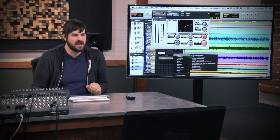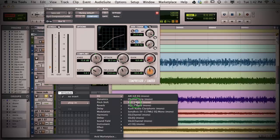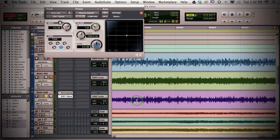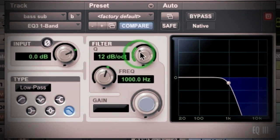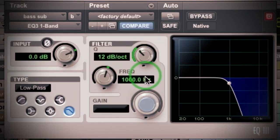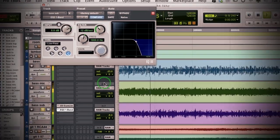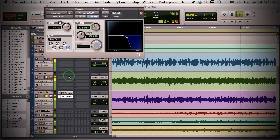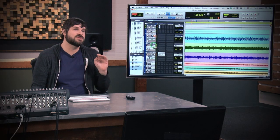I don't really need any high end on the sub track, and the clicks are happening in the high frequencies. So let's just low pass this thing and get rid of those clicks. The reason to do this is your bottom end is going to be a little bit more steady.